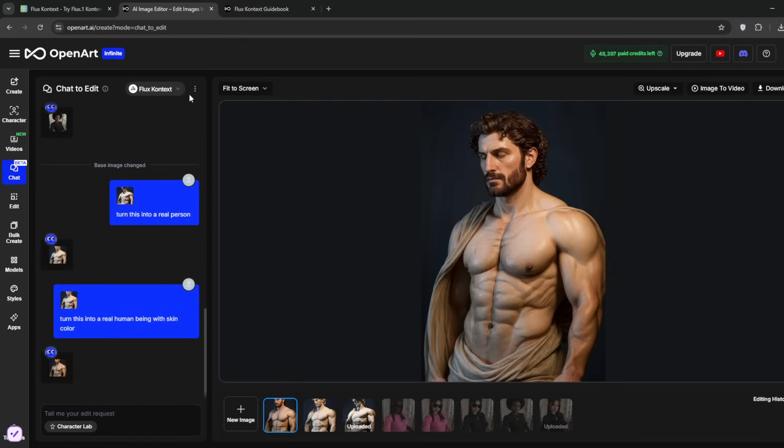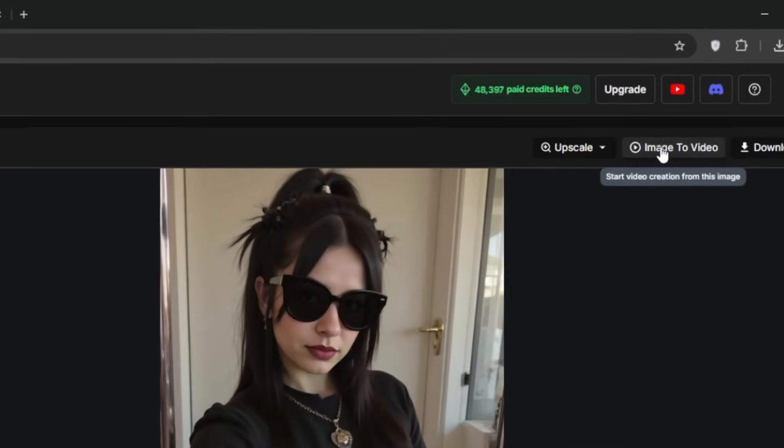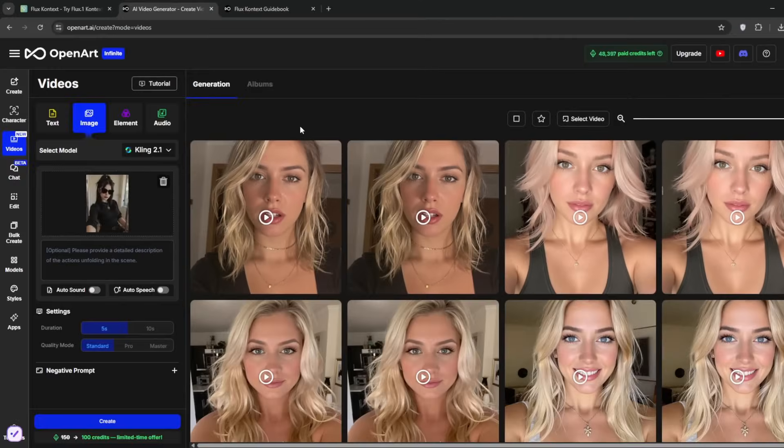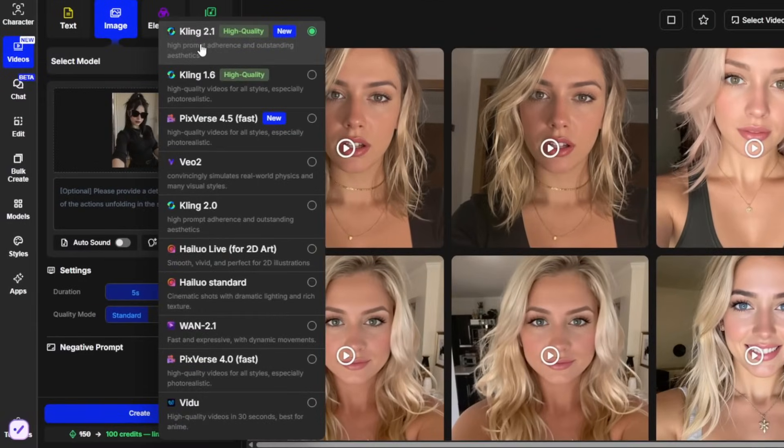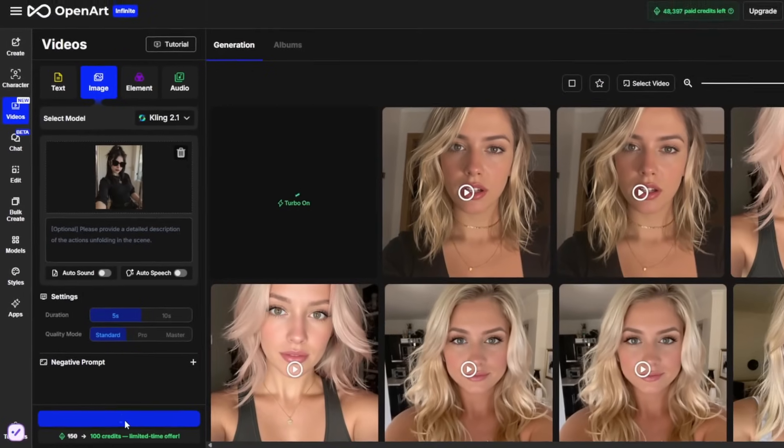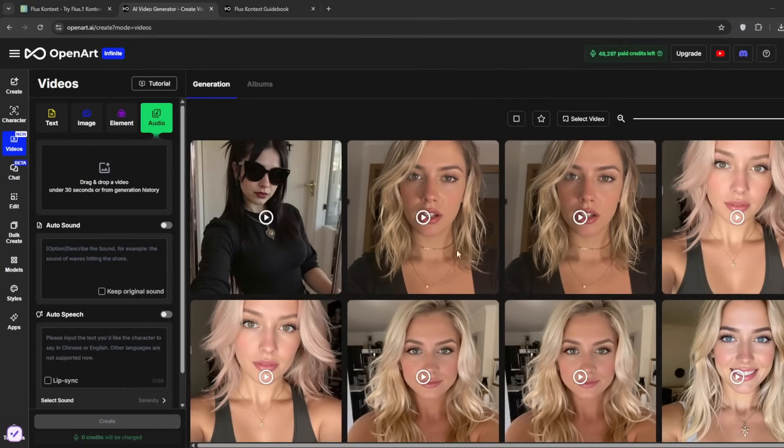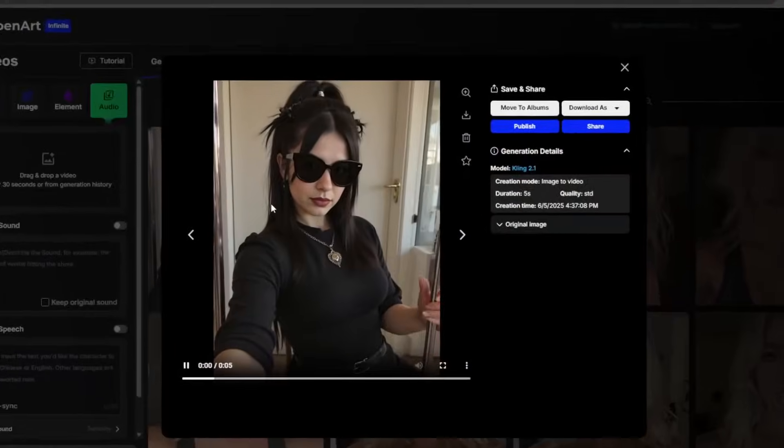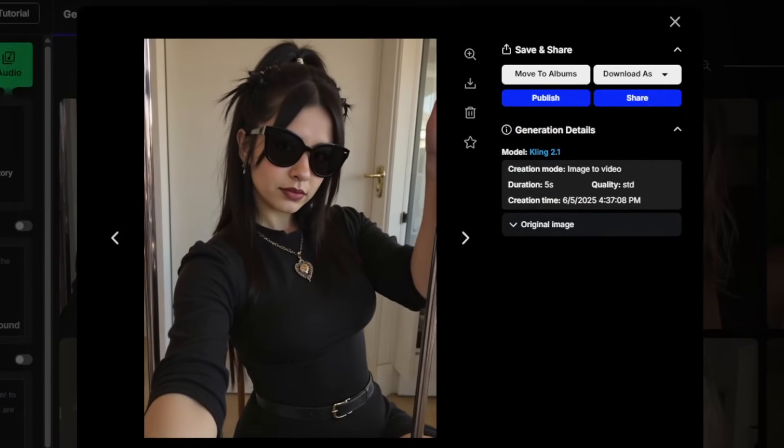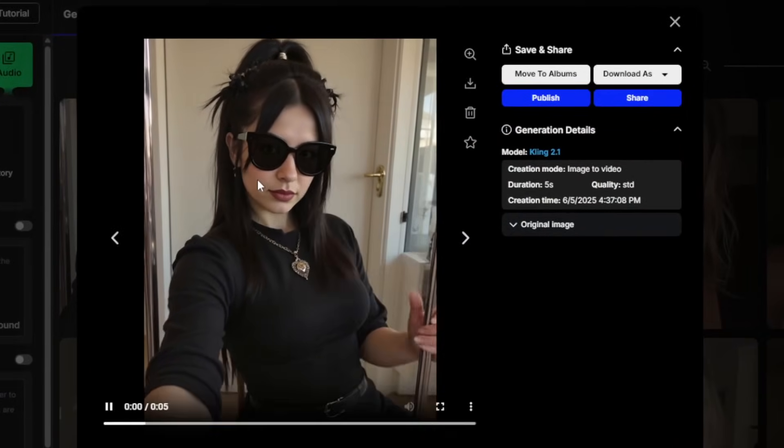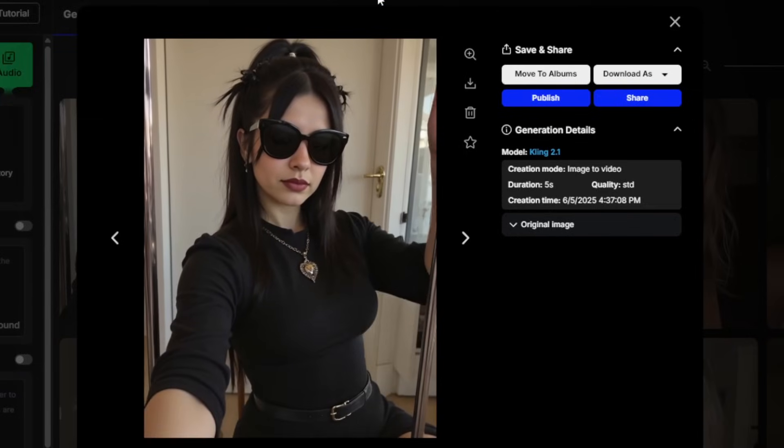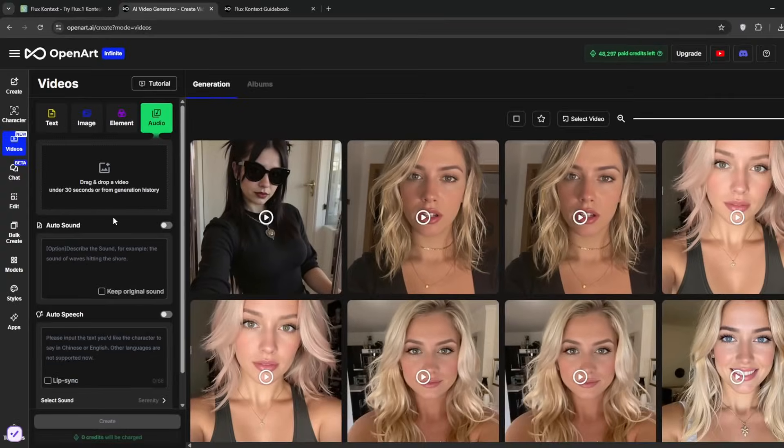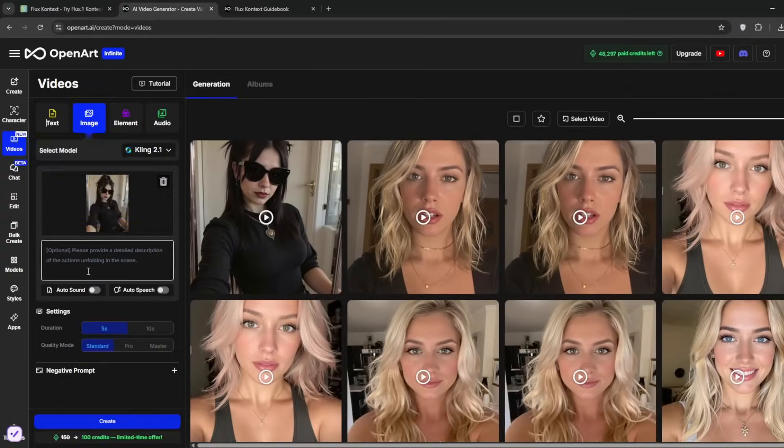Another reason why I like OpenArt is that we can easily convert these images to videos by going here, image to video. If you go here to select model, you'll see that we've got the latest Kling 2.1, which is the best Kling version yet. And they are working on bringing V3, which is the best AI video generation tool. We can just bring this in and click on create. Let's see how Kling 2.1 actually does with this. Now just take a look at what it cooked. As you can see, we didn't add any specific prompts and it's so good.